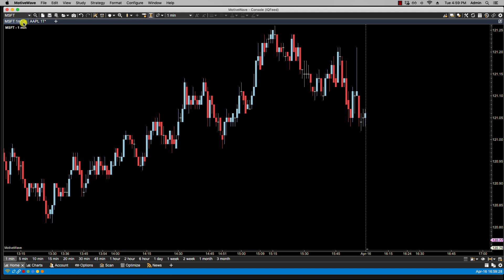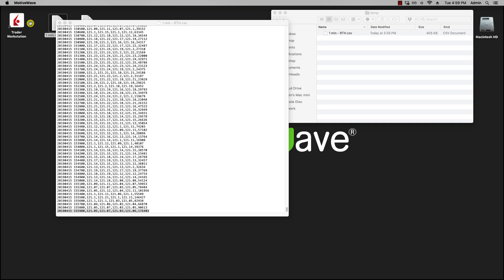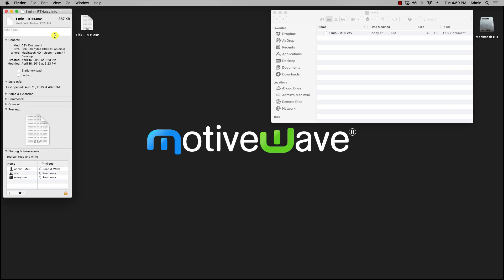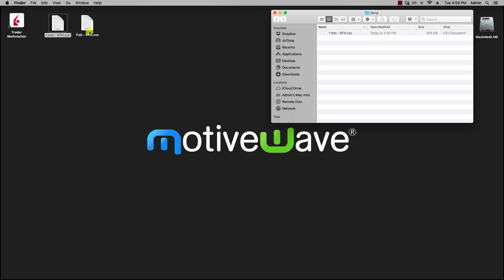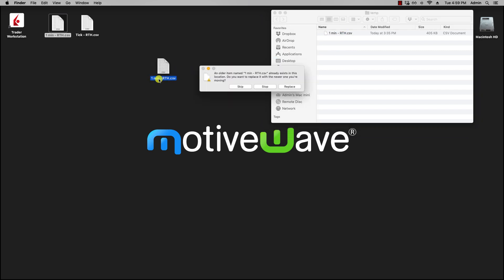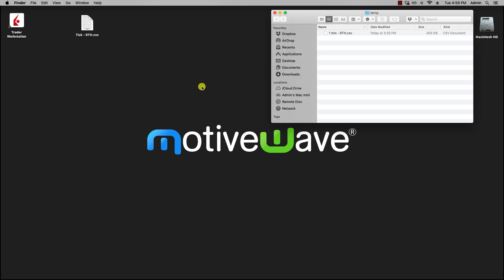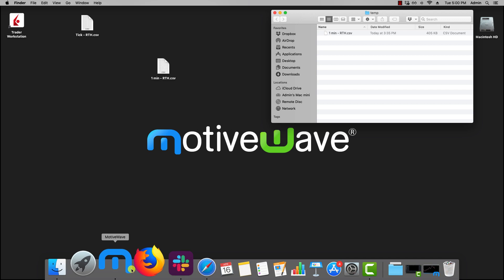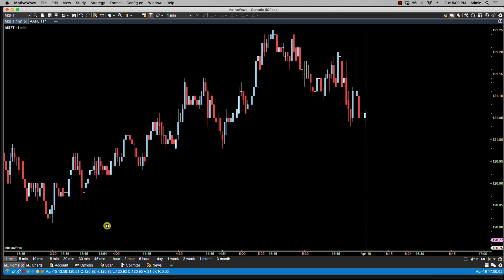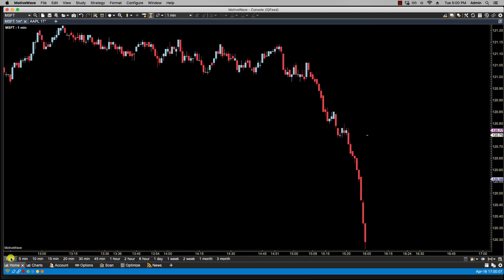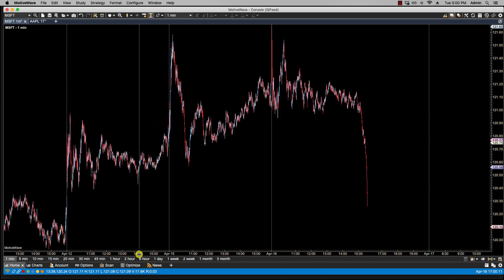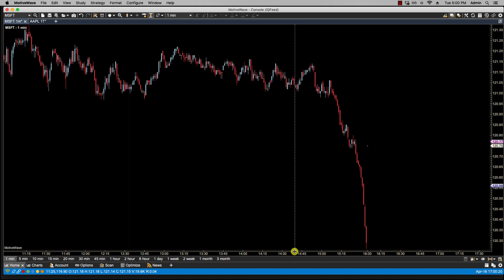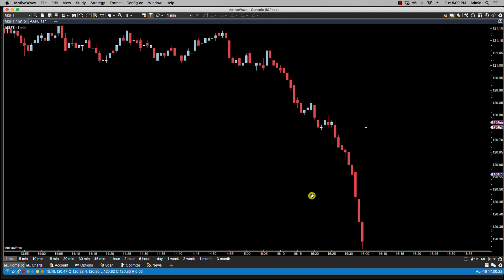Now, in regards to monitor input file for changes, so what I have here is this file. Let's take a look at this timestamp on this file. So the timestamp here is 323, and this one here is 335. You'll notice the name is the same. Now watch what happens if I replace the file. So now that I've replaced it, and this one has a newer timestamp, if I go back to MotiveWave and reload the chart, you'll notice now that I have the April 16th data because the replaced file has April 16th data.